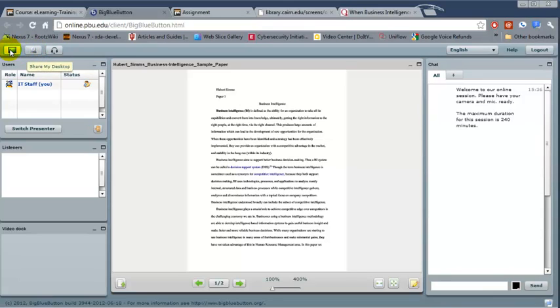The next icon here is to share the whole desktop. You're going to use this quite a bit. The best is to have another computer, a laptop next to you, and on one computer you're broadcasting, on the other one you're seeing what the students are seeing on their end.